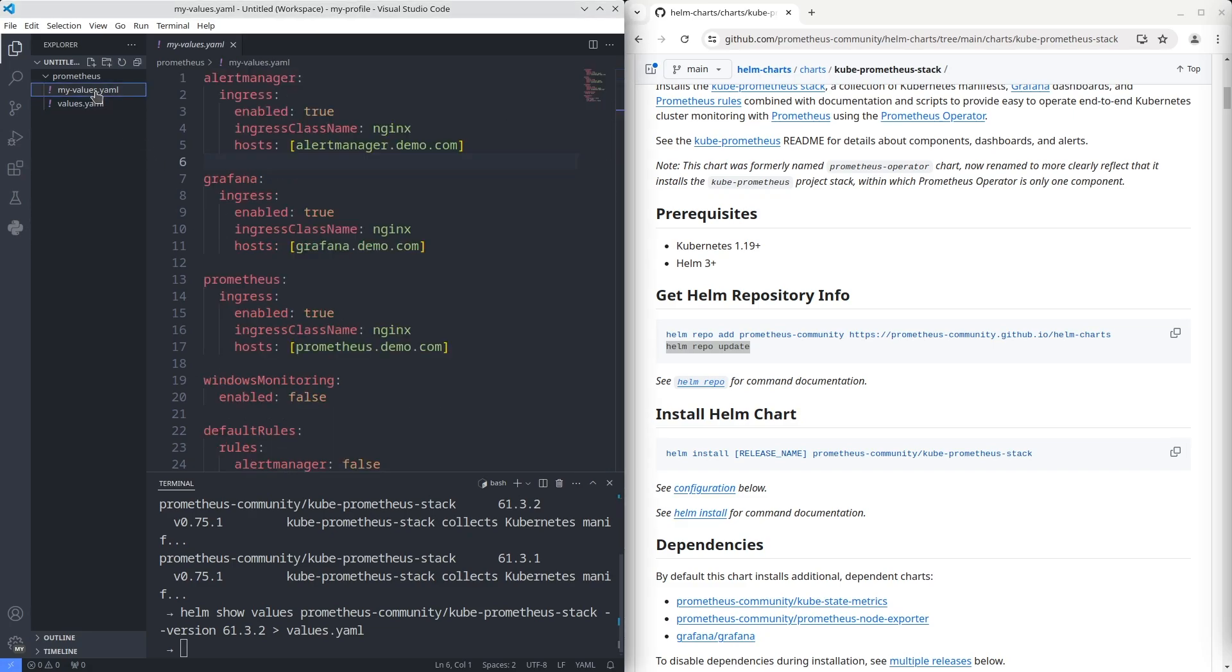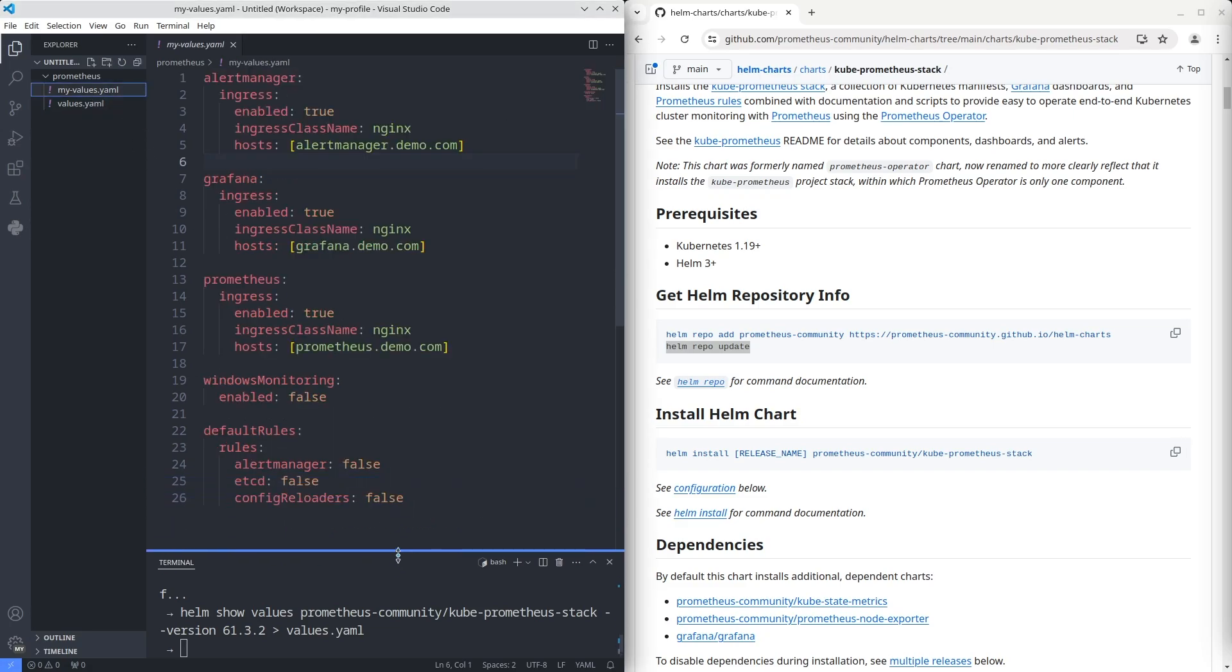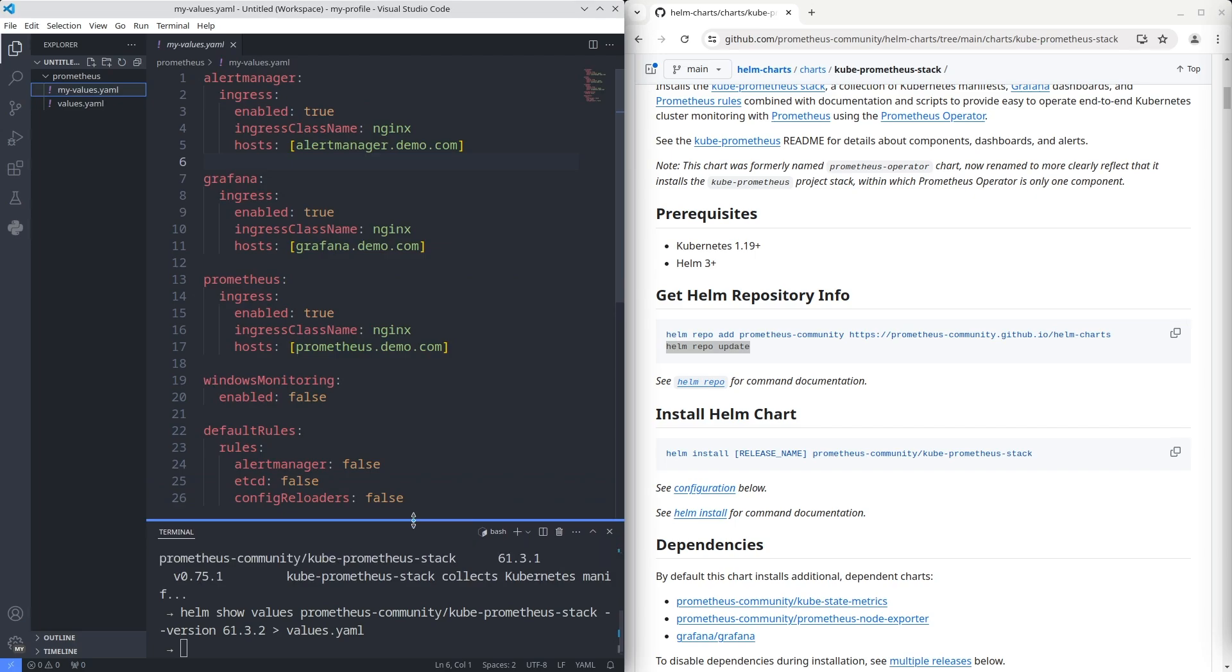Here are the default values for kubeprometheus stack. To customize installation you should prepare your own values file that will override default values. I've prepared my values file before.